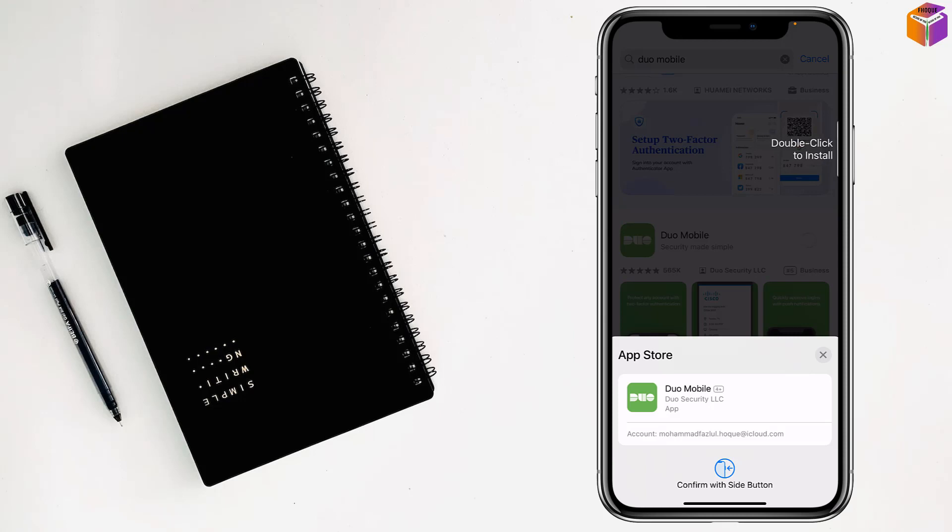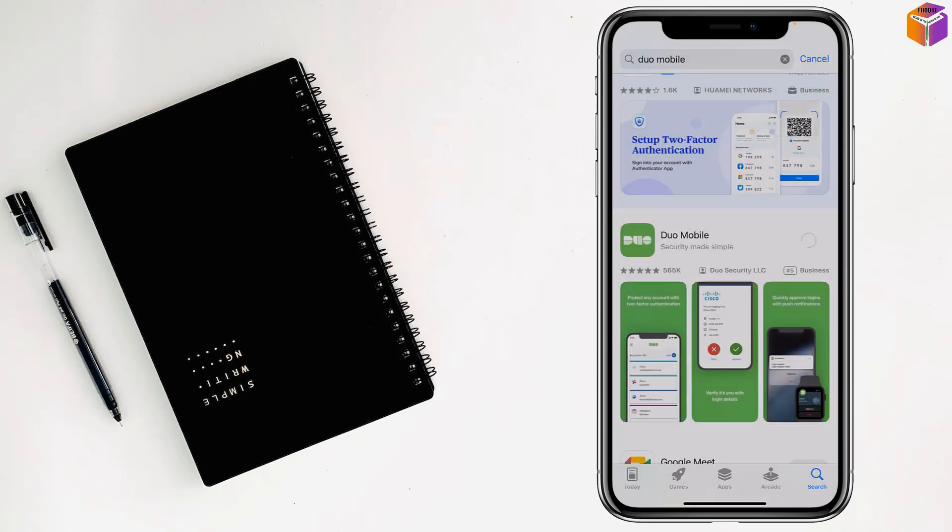Double press now and see, Face ID done, and it is starting to download and install on my iPhone. Like this is how you can install Duo Mobile on iPhone.